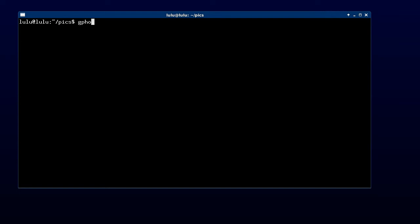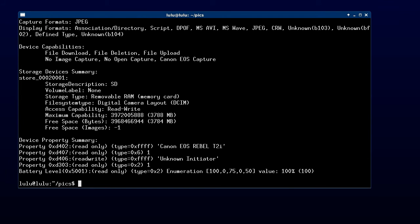We can also do gphoto2 dash dash summary to find out what else the camera can do. And it says that we can't do image capture. That's partially true.